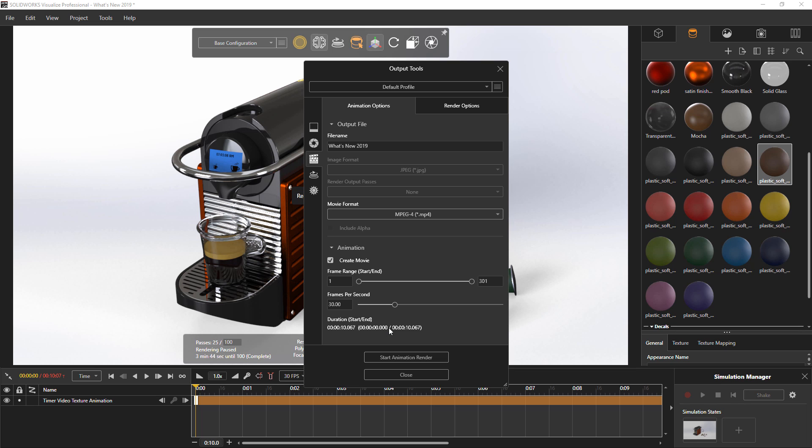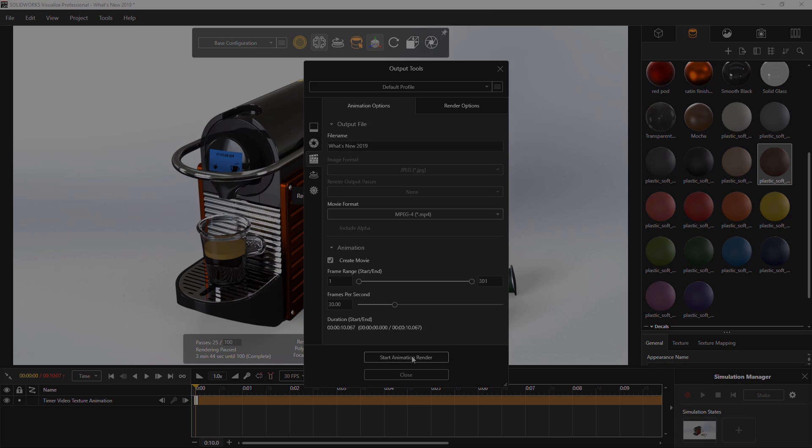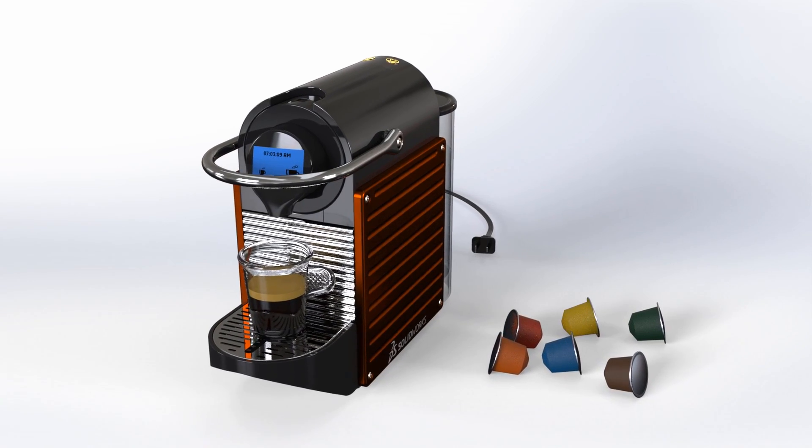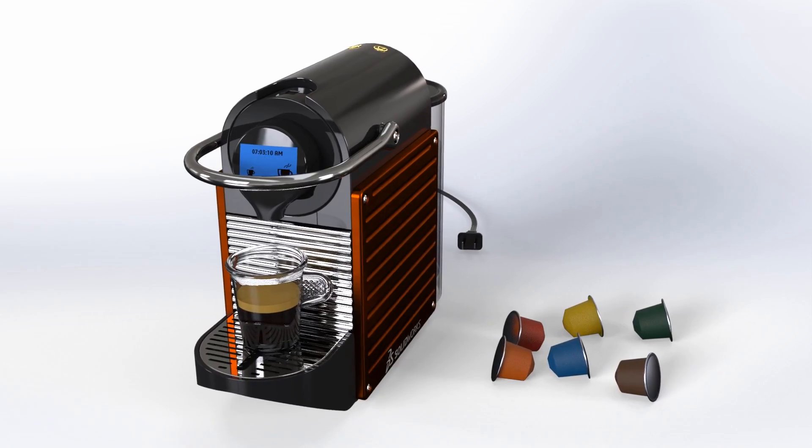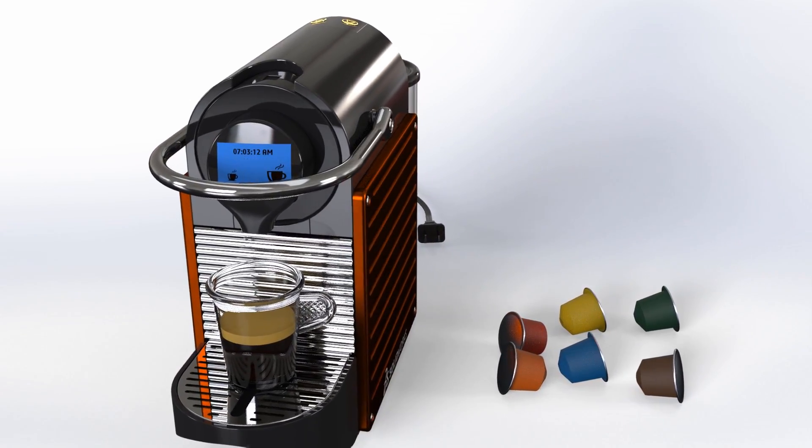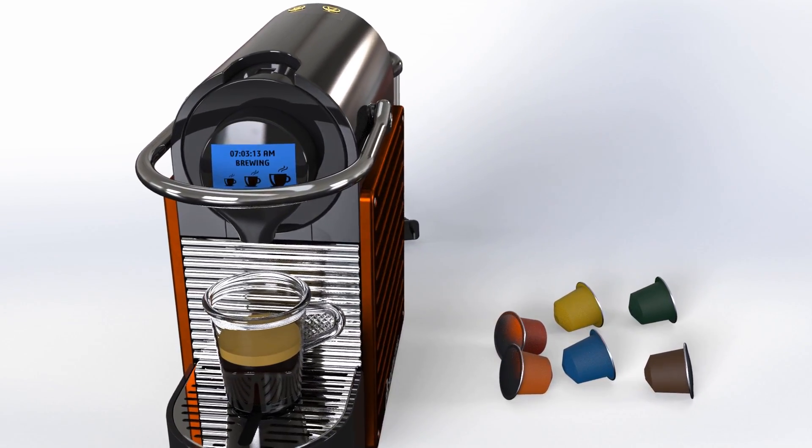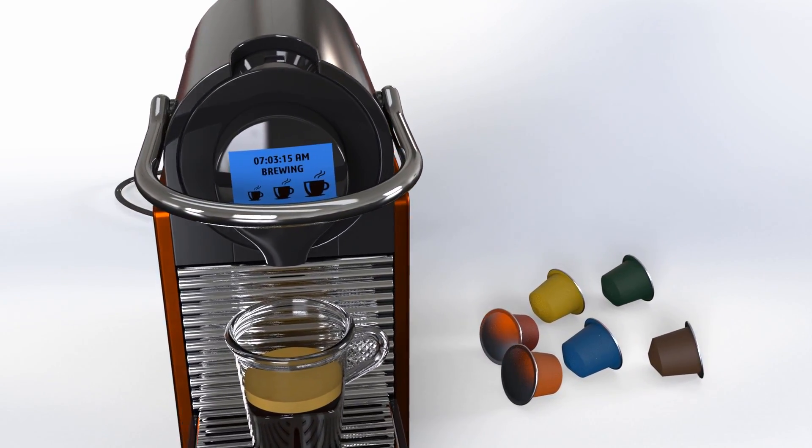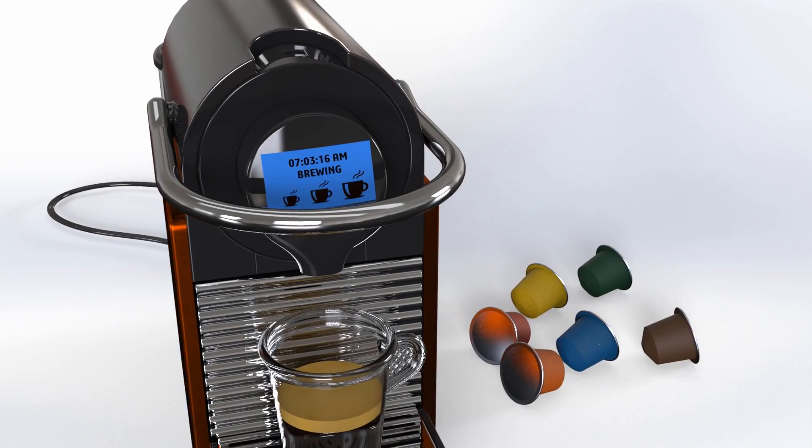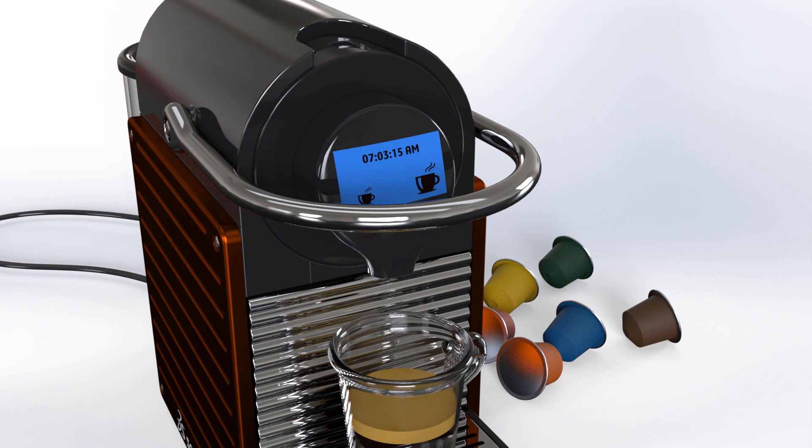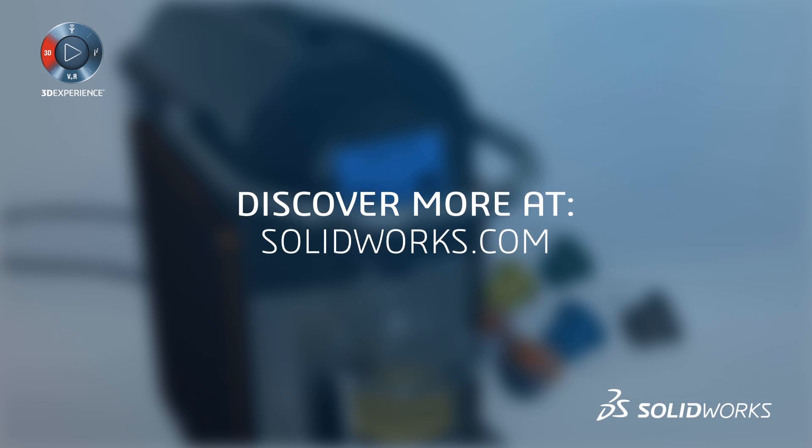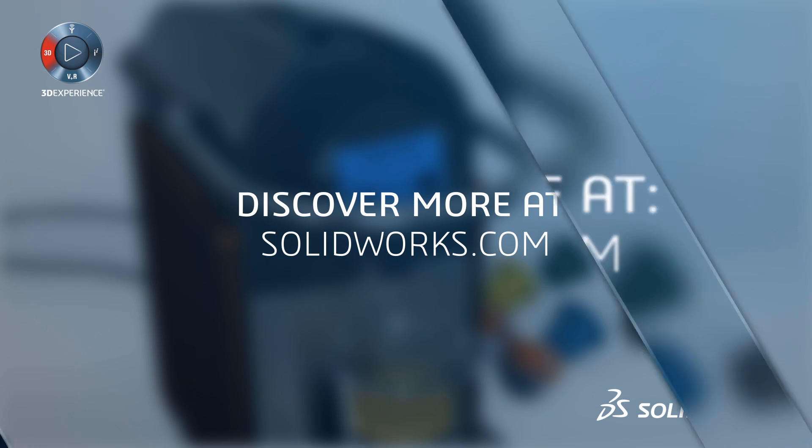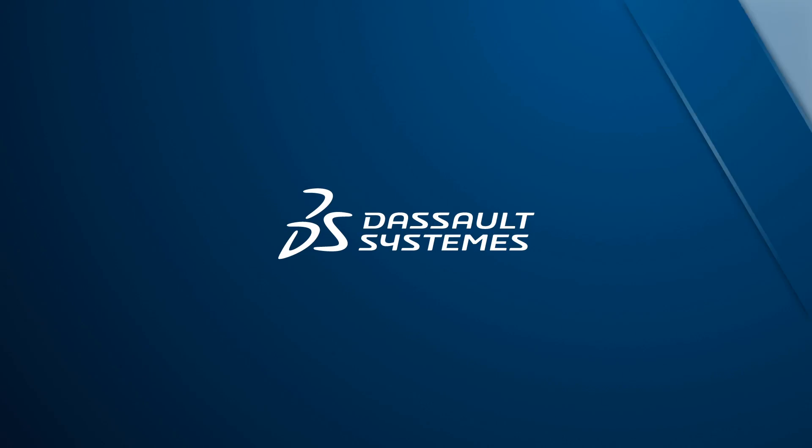Using the new shortcut we've defined for render, we can quickly launch the render dialog and see the results of all these new features in SolidWorks Visualize 2019 within an animation. These include the copied and placed with physics coffee pods along with their new materials, as well as the video decal that plays throughout the animation. As you've seen, SolidWorks Visualize 2019 continues to speed up your productivity while creating photorealistic images and videos.